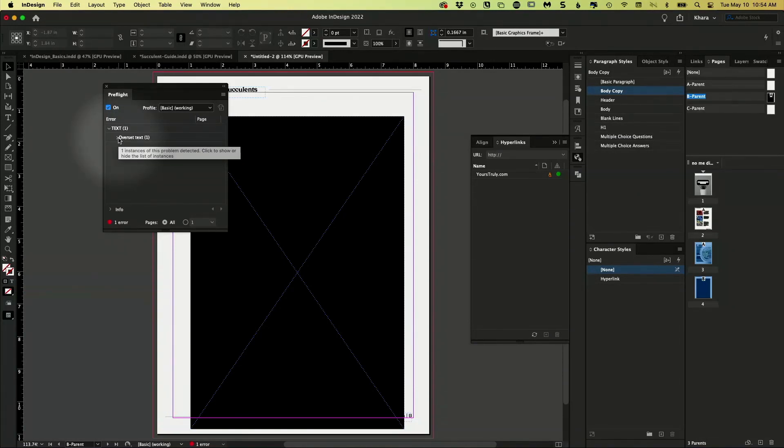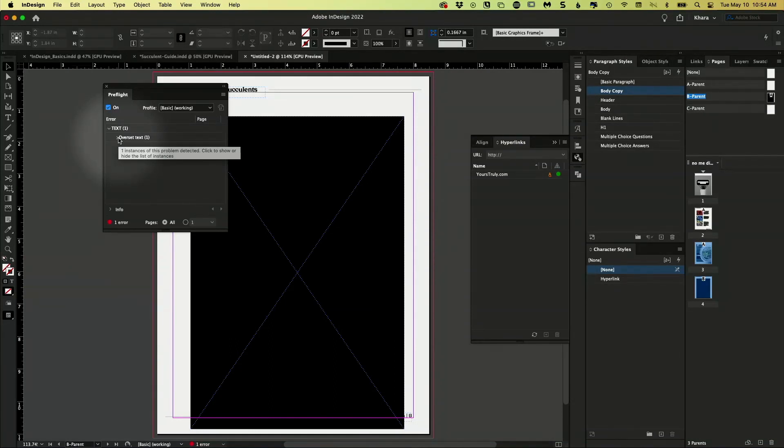Over-set text is that red box where you've got more text than can fit. So I always have over-set text because I'm often just working with lorem ipsum and I don't care. But you might want to fix that.